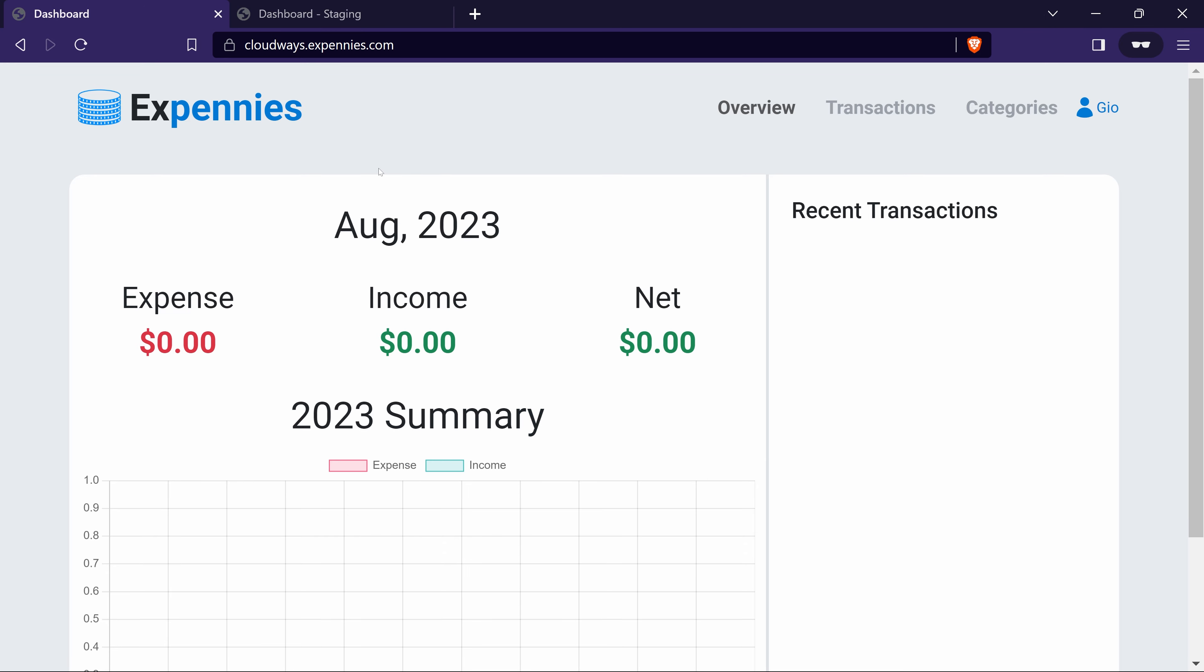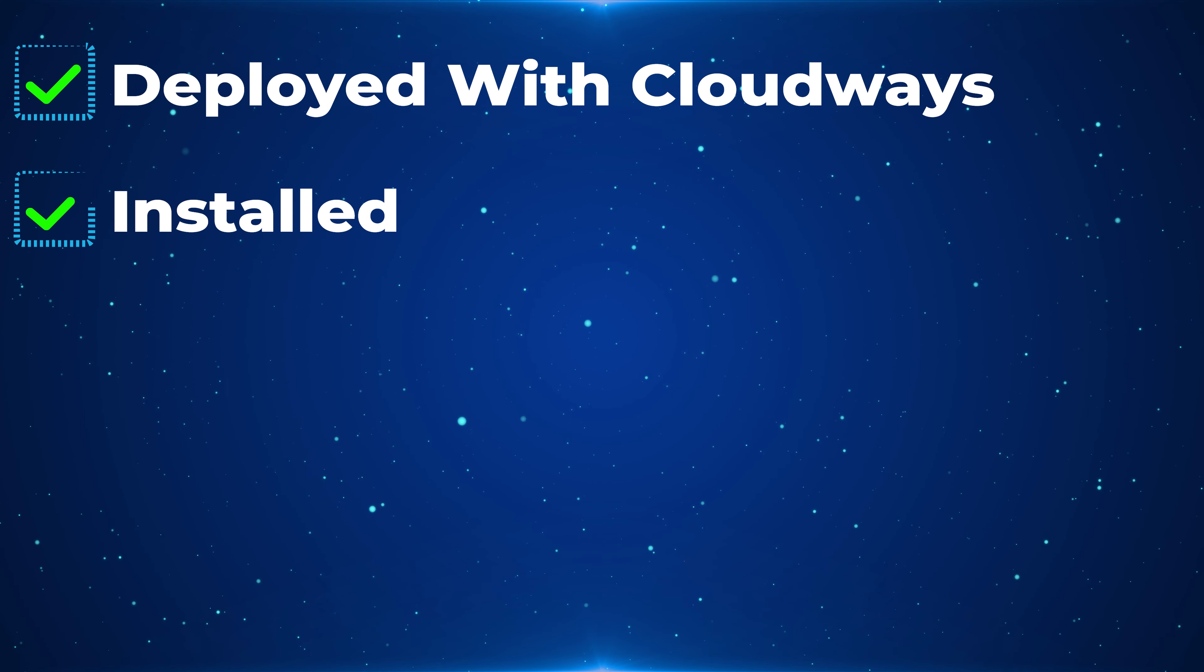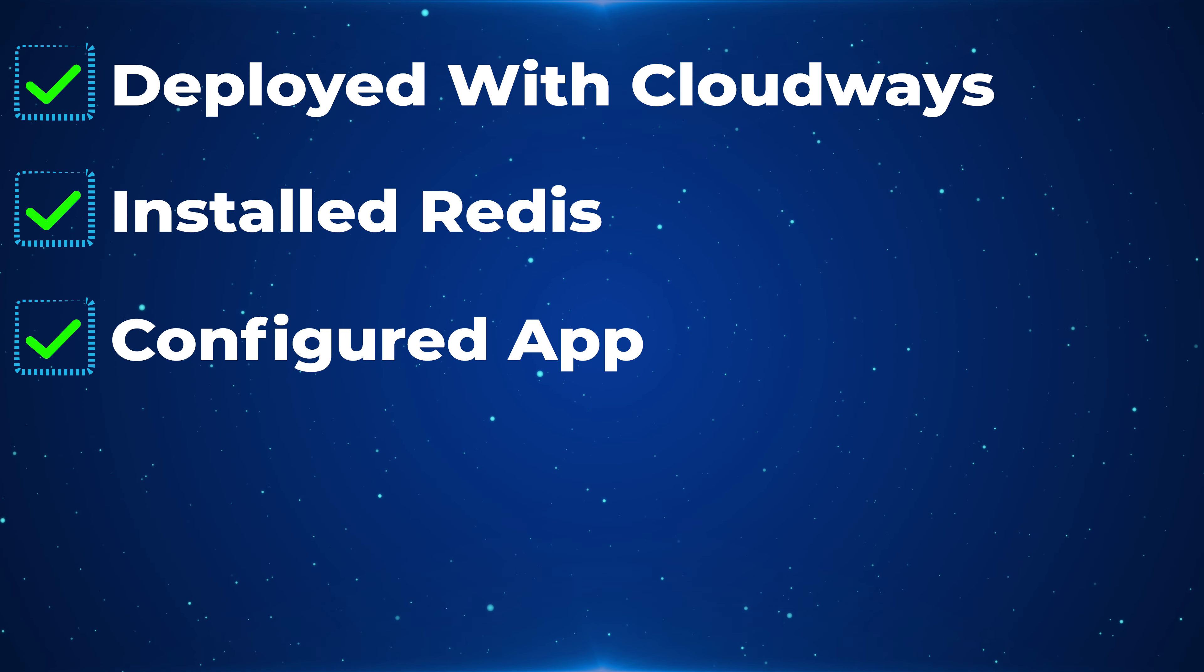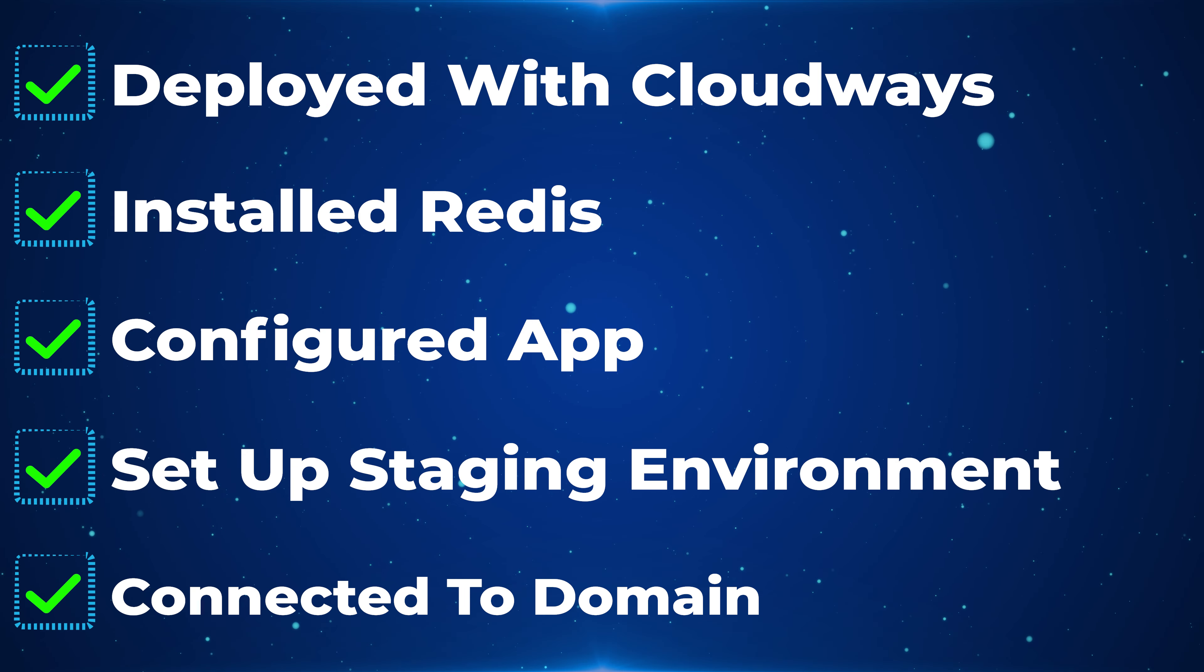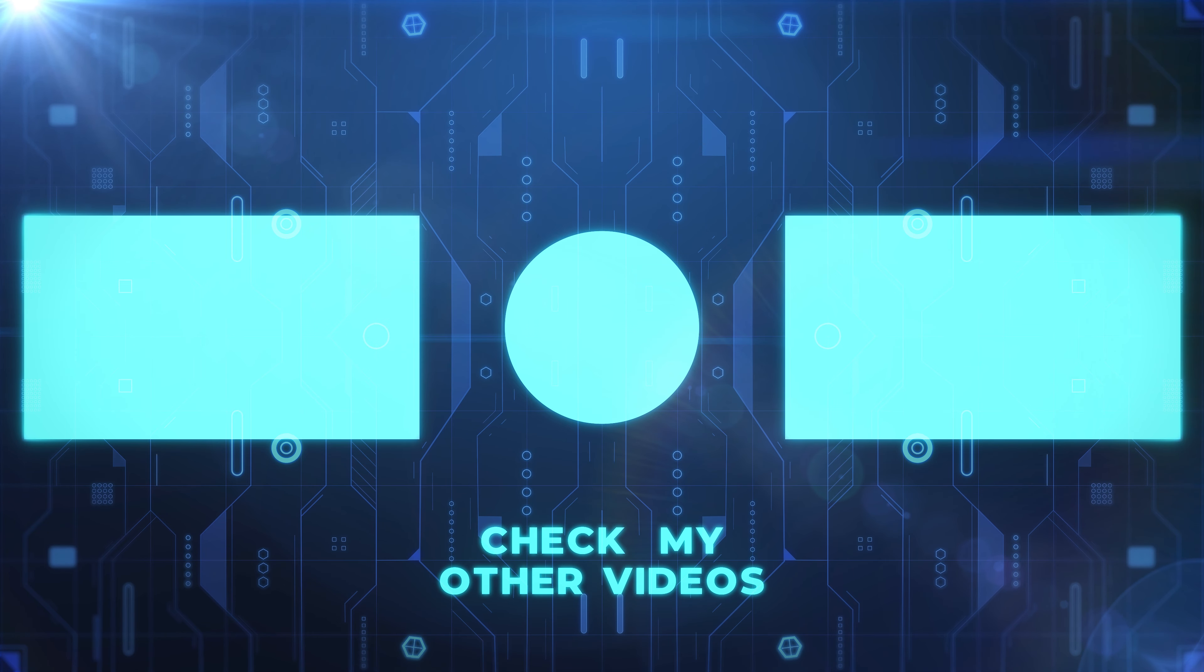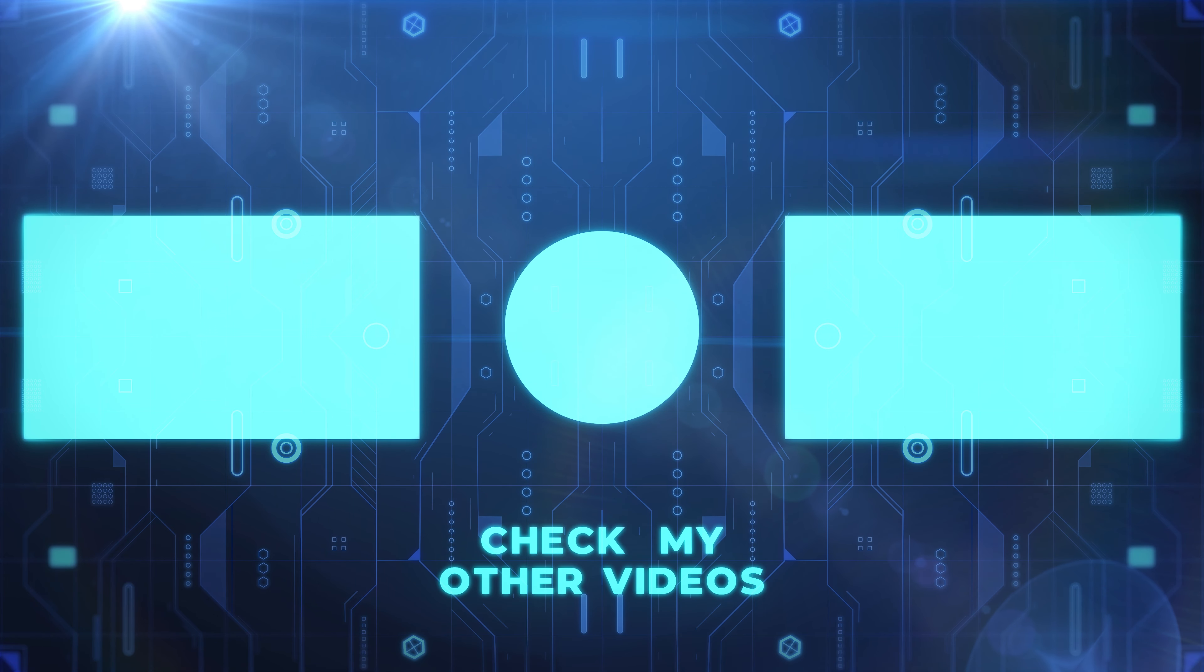All right so to sum this up we learned how to deploy the Xpennis application using cloudways. We learned how to install redis, how to configure certain things within cloudways. We learned how to create and set up the staging environment and finally we connected it to actual domain. So hope you enjoyed this video. If you did please give it a thumbs up and if you want to stay up to date with my content please don't forget to hit the subscribe button and the ring notification bell. See you in the next video.